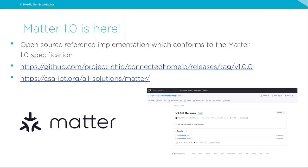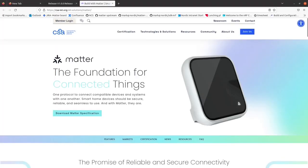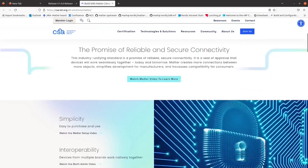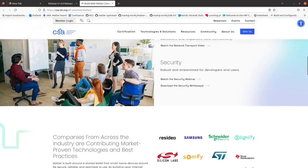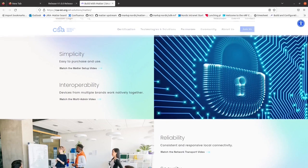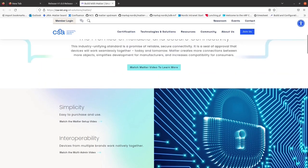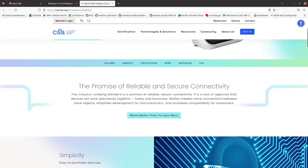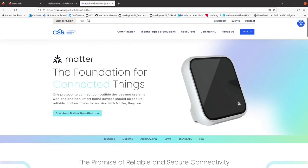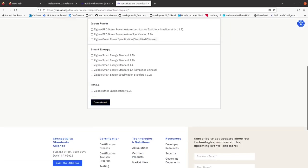By clicking the second link in this slide, you will be guided to the official note from the Connectivity Standards Alliance, where you can read more about Matter — what it offers and what kind of problems it attempts to solve, like simplicity, interoperability, reliability, and security. These are issues currently affecting existing smart home solutions, which is why Matter was founded. You can also download the official Matter specification and use it in your projects.